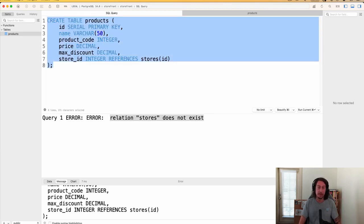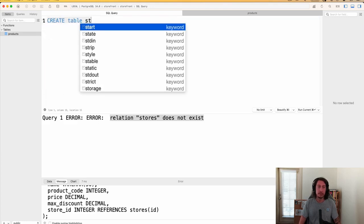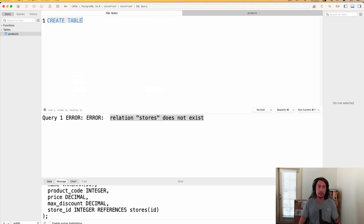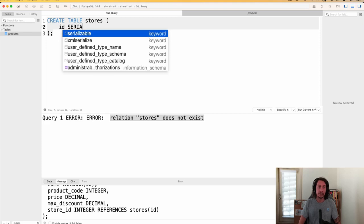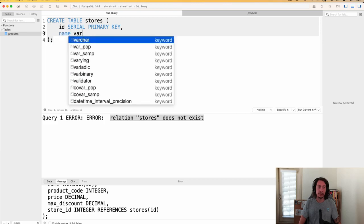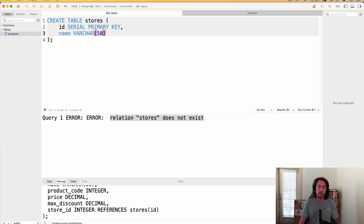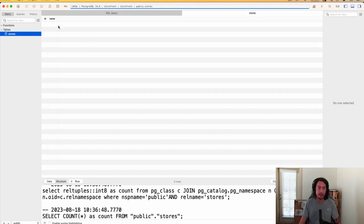We need to create the stores table first. So let's say CREATE TABLE stores, set up our columns, and make sure we have an id column — serial primary key — and then a name column as varchar(50). We run that, the query ran successfully. Refreshing, we can see the stores table has id and name columns.